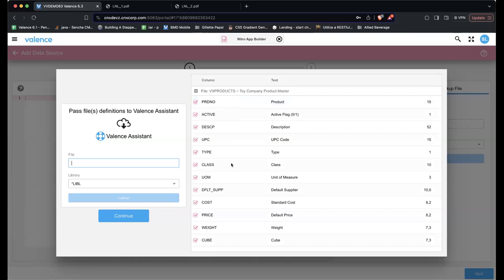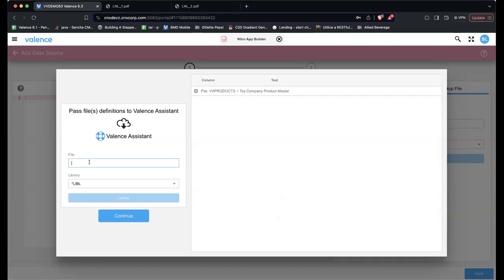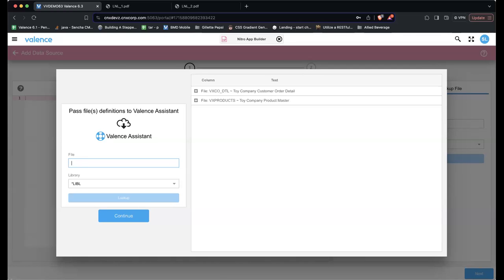It gives me the list of everything it'll pass. If I say I don't want to include a field, I can uncheck it. In my data source, I want to have all products, and then I also want the total sales of the products and the total on-hand inventory. So I'm also going to include an order detail file and an inventory file. Now I press Continue.